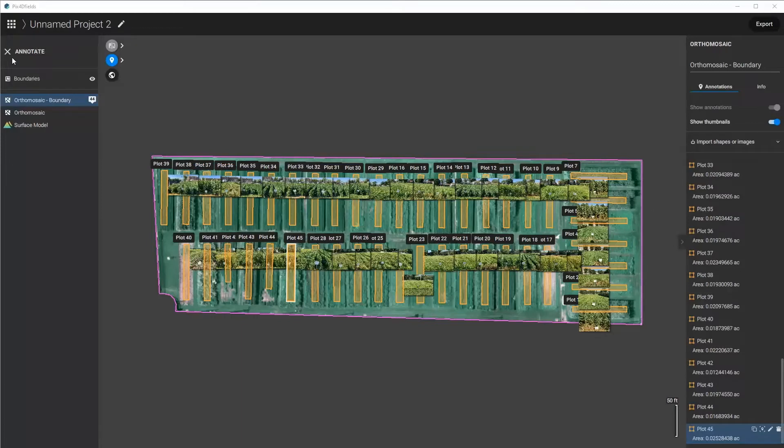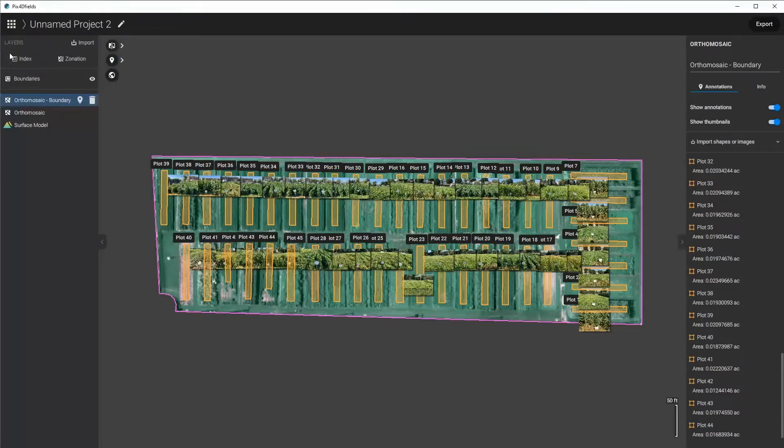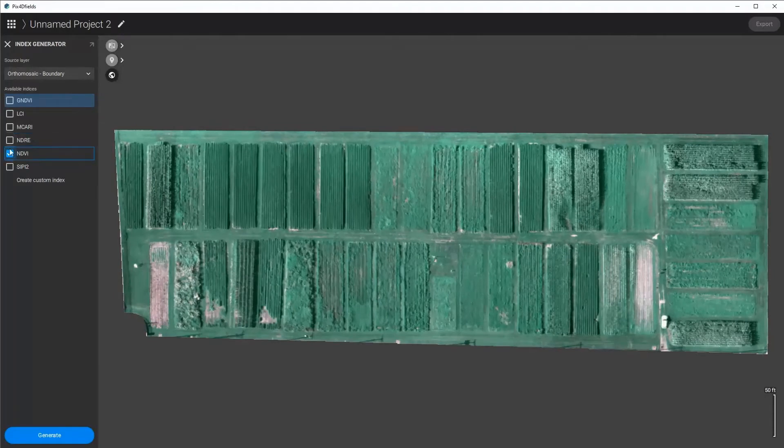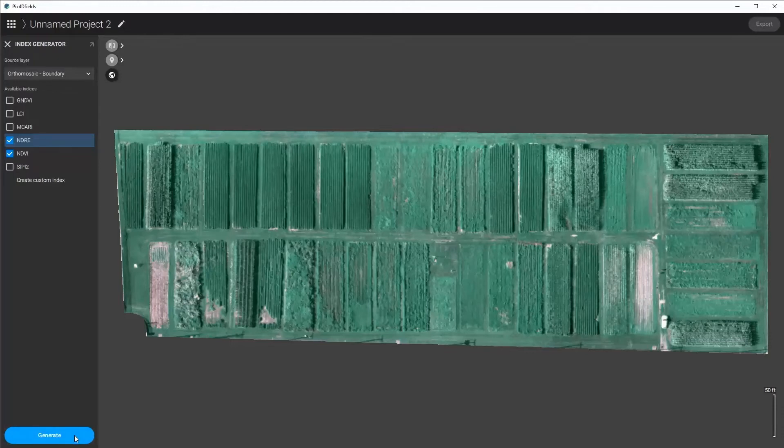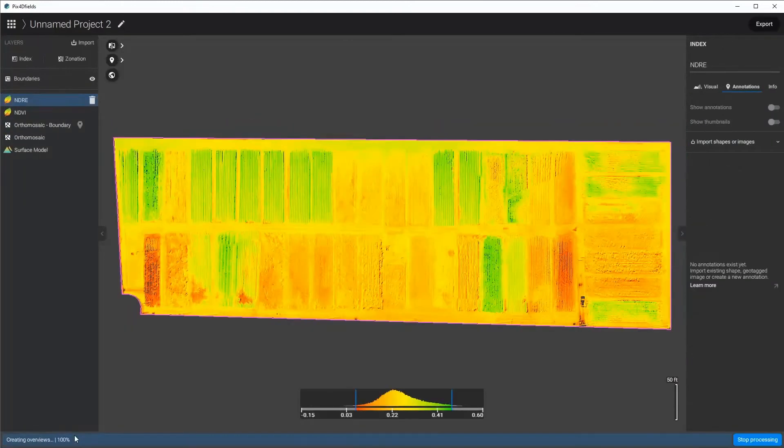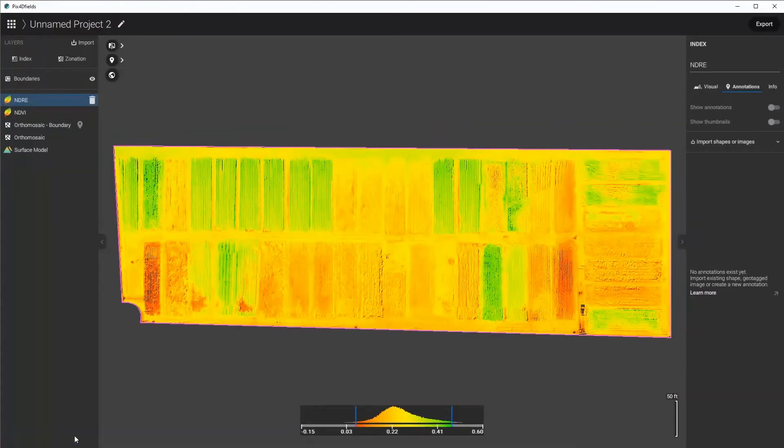Now I'm going to go ahead and generate the indices that I would like to see of this plot and analyze, and I'm going to select the NDVI and the NDRE for this particular application. I click Generate and then they automatically generate.